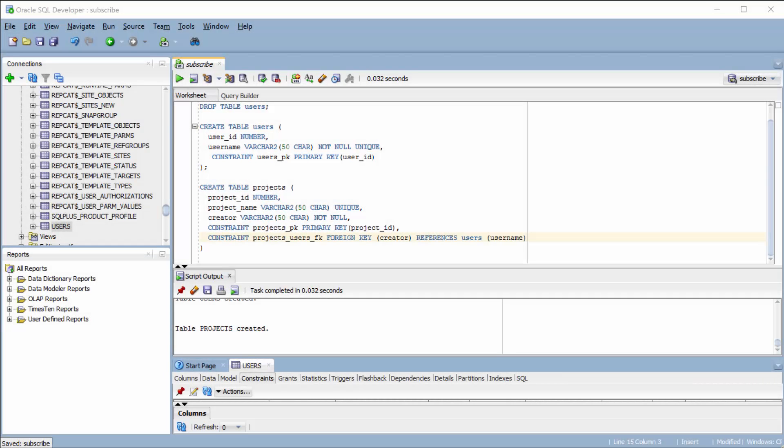Hey guys! Welcome back to your Oracle SQL tutorial series. This is Caleb from Caleb the Video Maker 2 and in this video we are going to continue our discussion